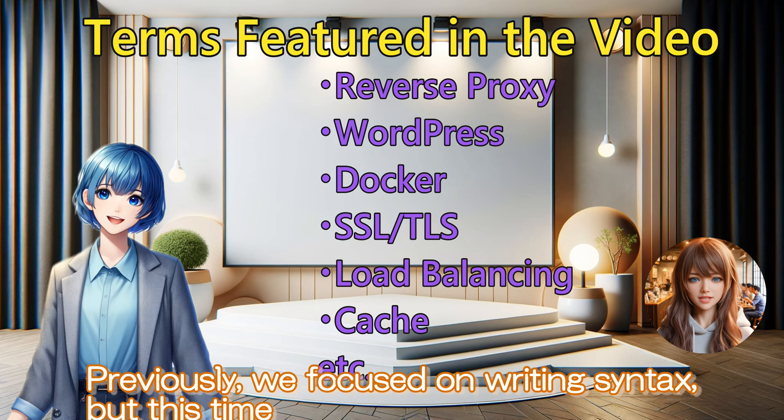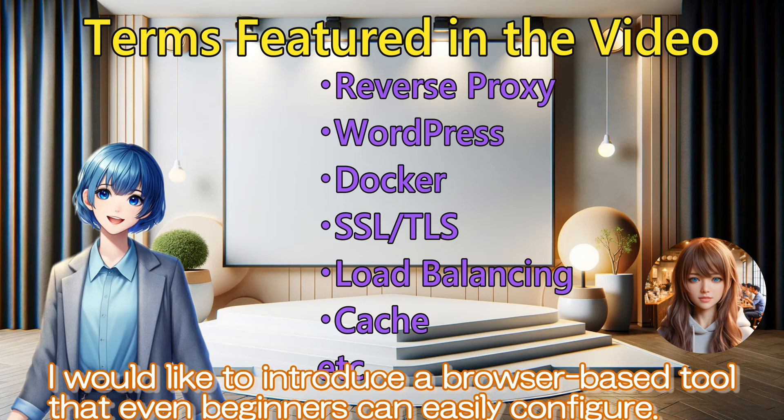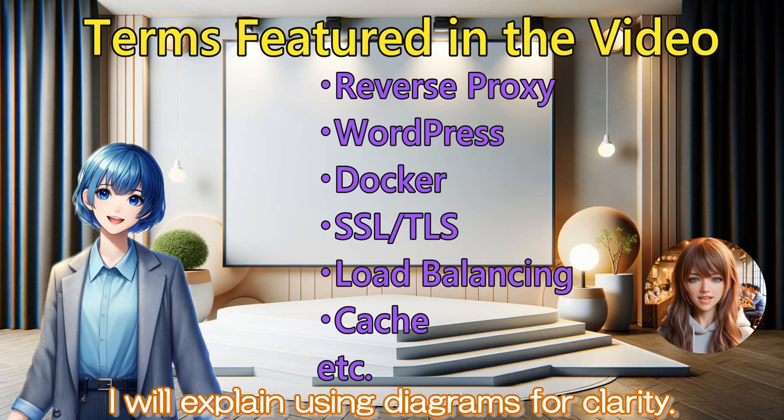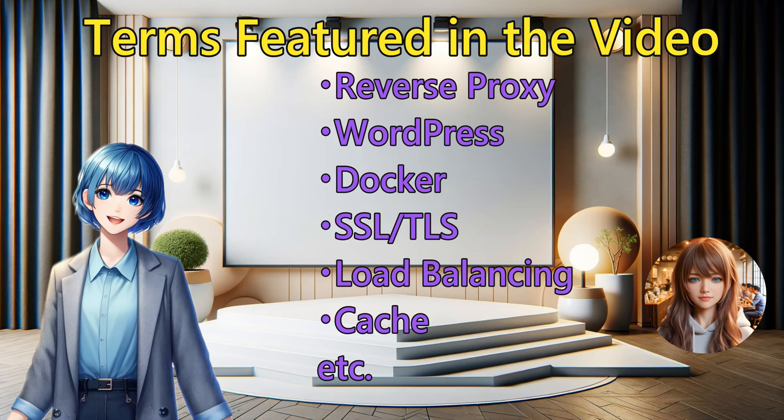Previously, we focused on writing syntax, but this time I would like to introduce a browser-based tool that even beginners can easily configure. I will explain using diagrams for clarity. Let's get started.